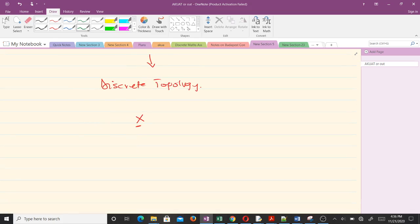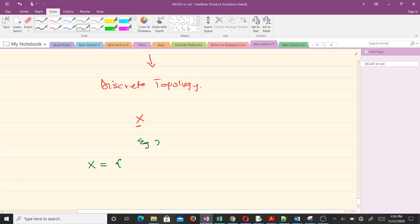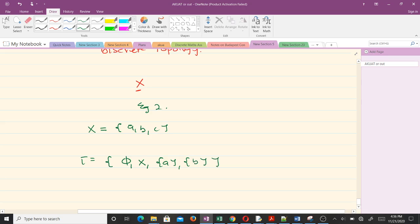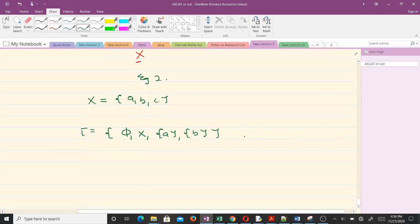Now let's look at Example 2. We have X = {a, b, c} and tau = {∅, X, {a}, {b}}. The question is: is this a topology on X?